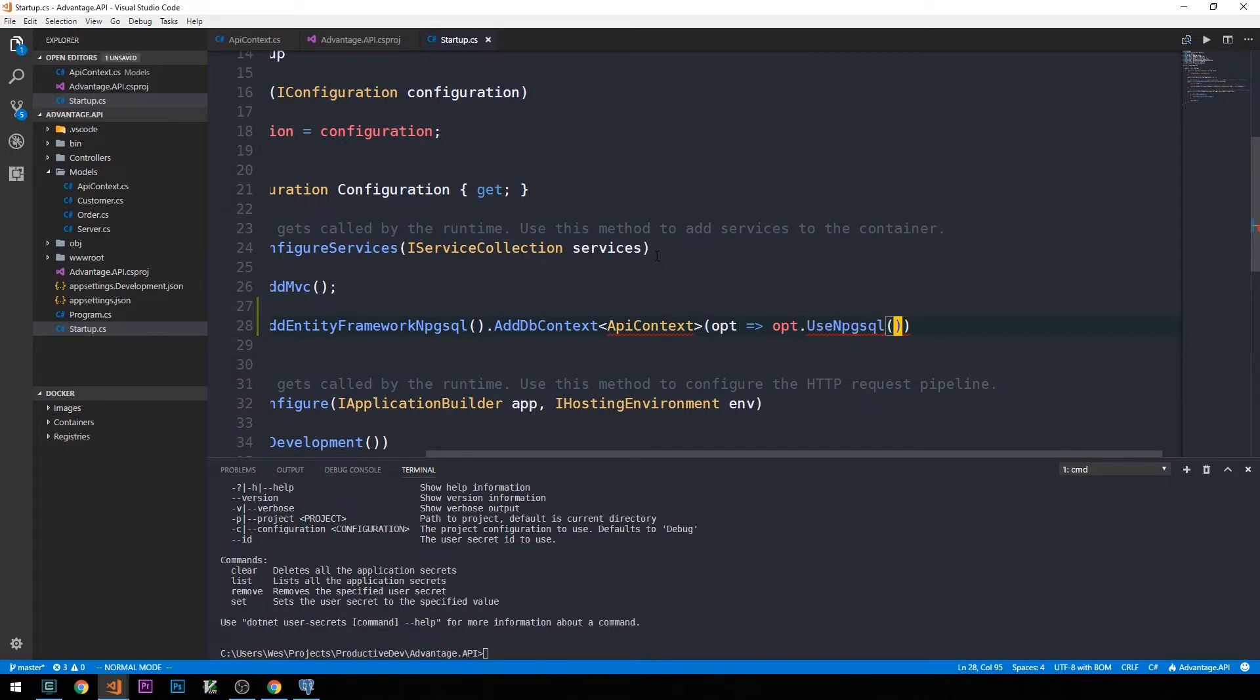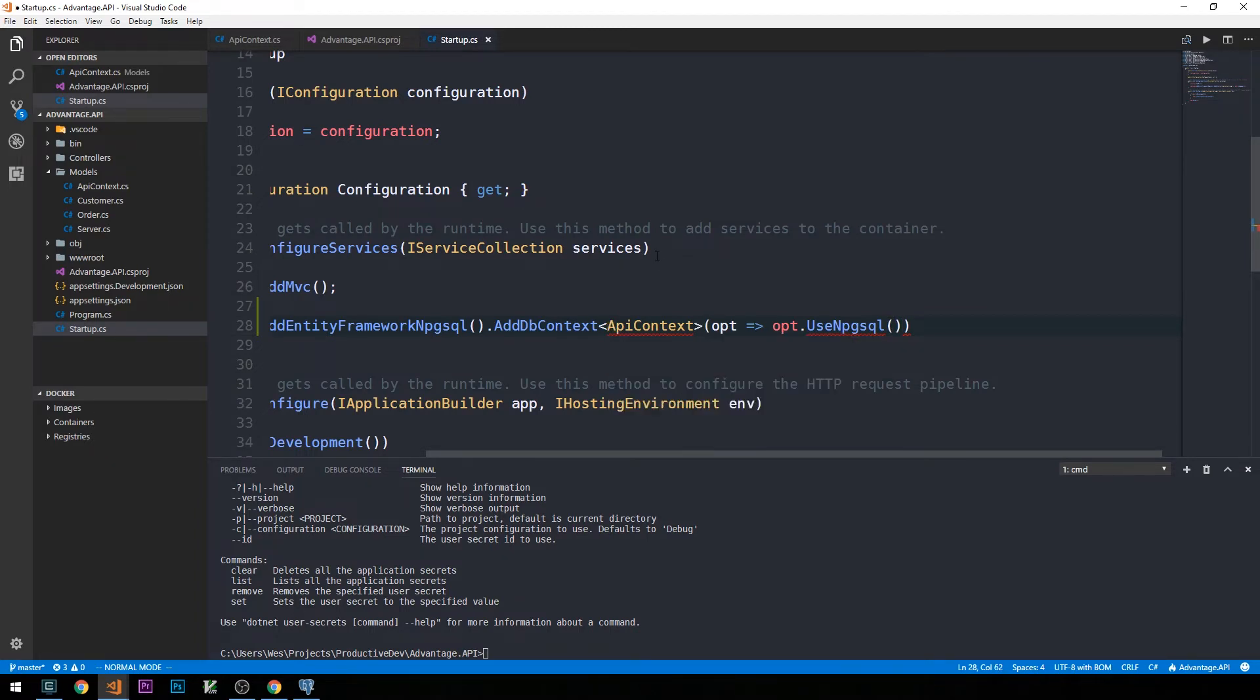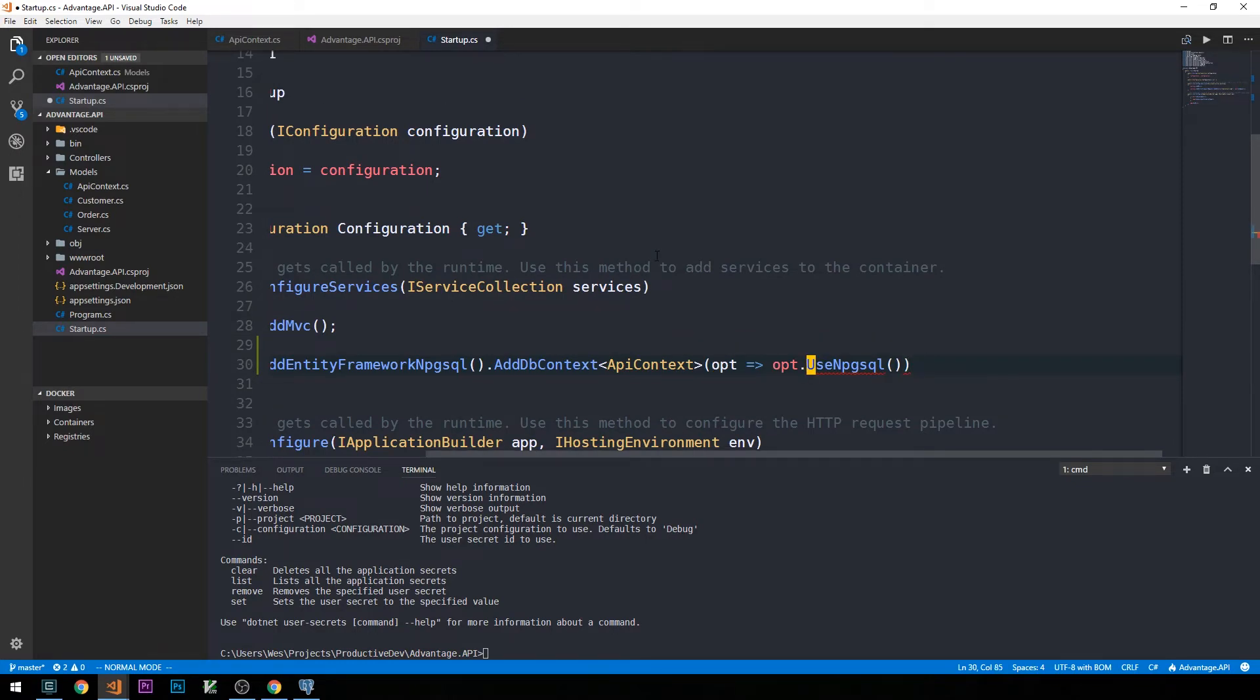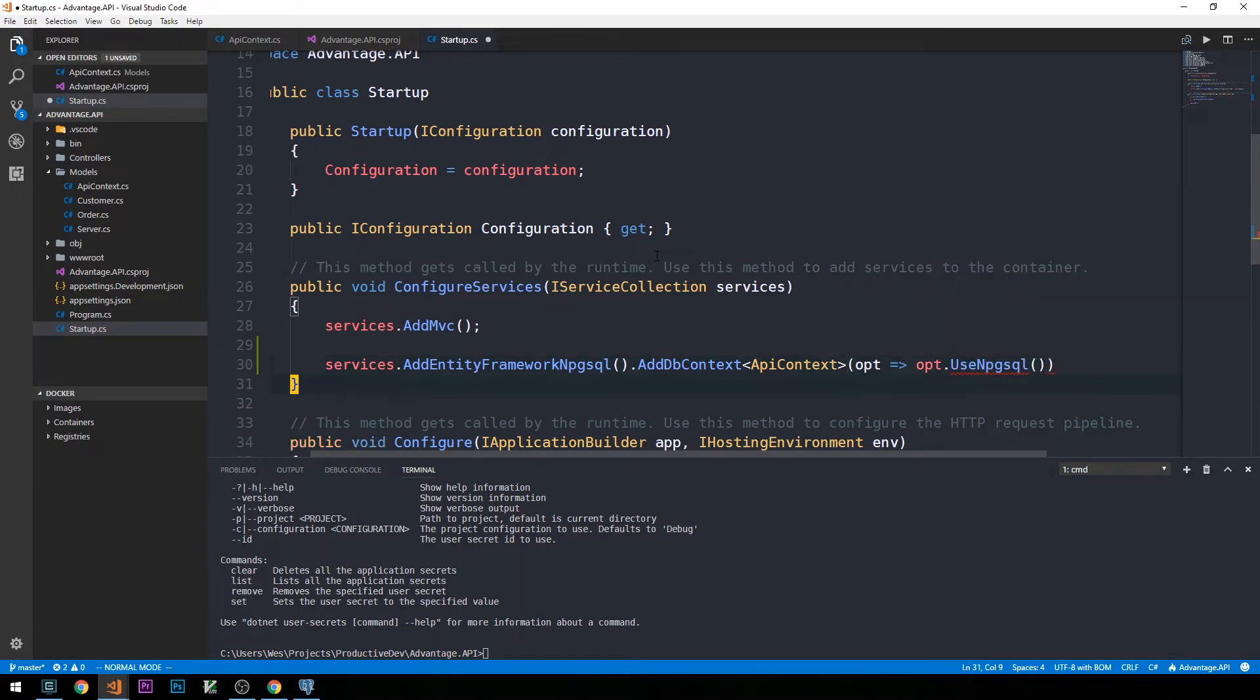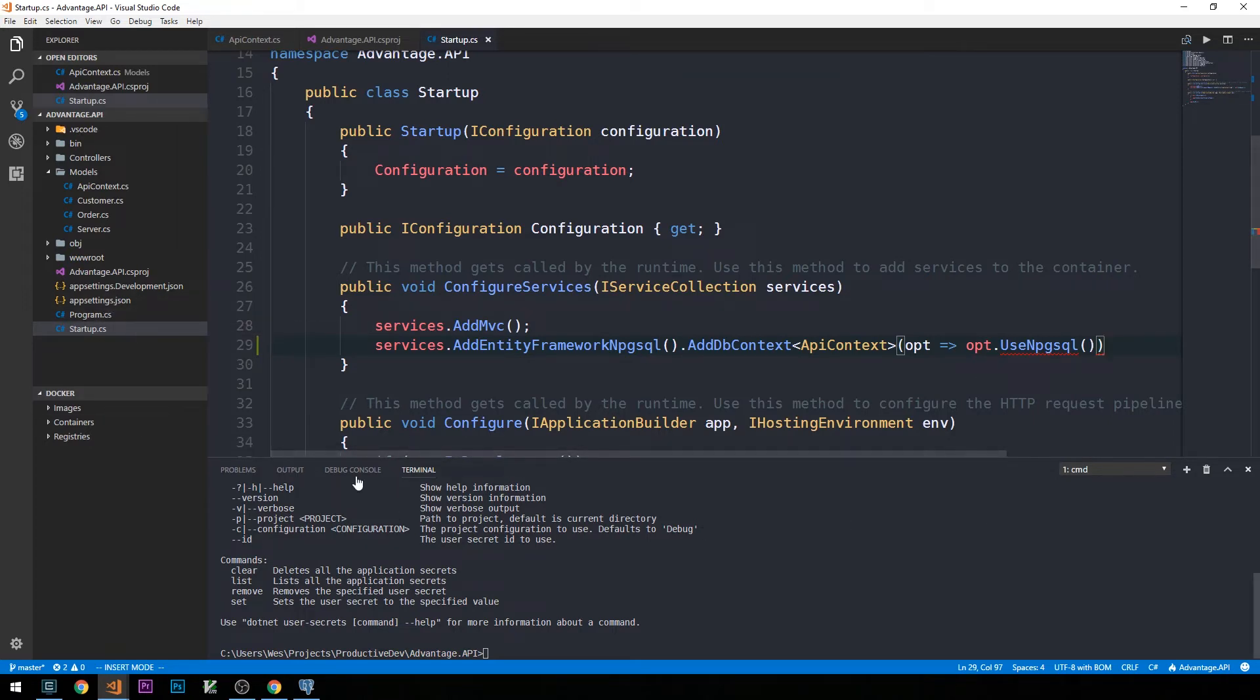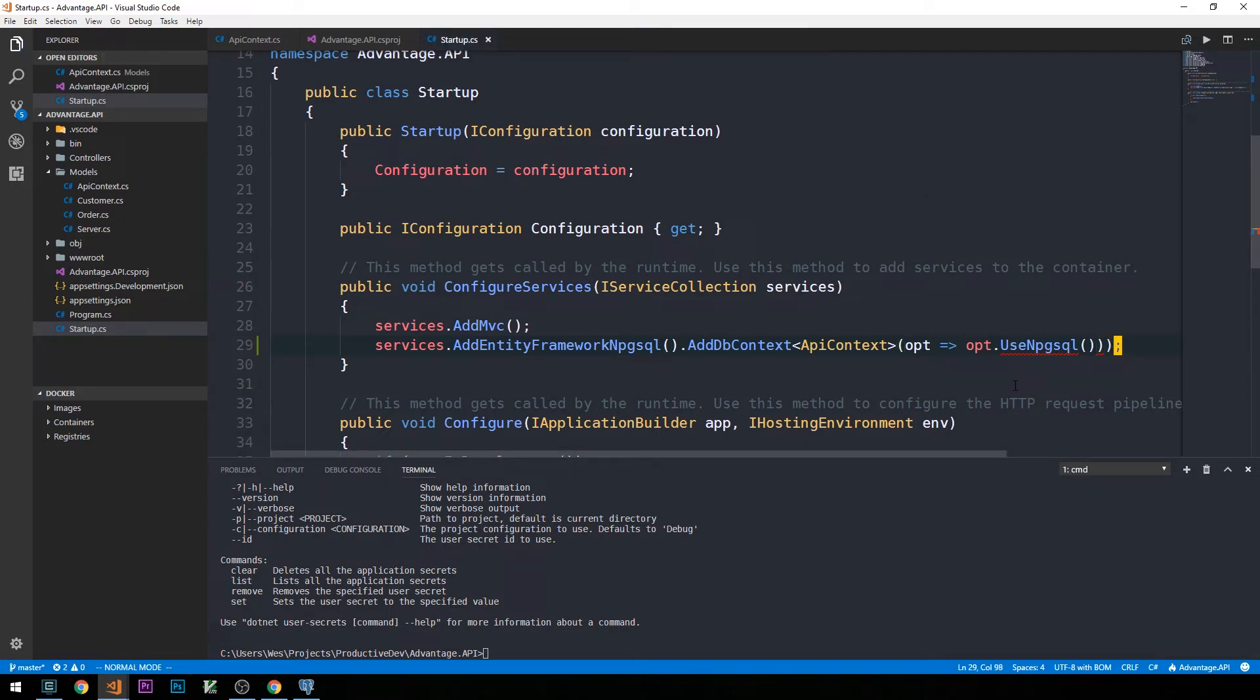Here we'll define a lambda to basically pass it our connection string. We can say use npgsql. This takes our connection string. But first, let's go ahead and control period on each of these to bring in the appropriate namespaces. We'll bring in our models namespace and here we'll bring in Microsoft Entity Framework Core. You'll see on this method it expects our connection string. In the past, I've stored connection strings in our app settings.json file.